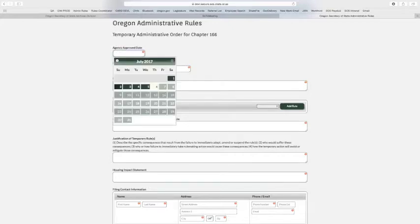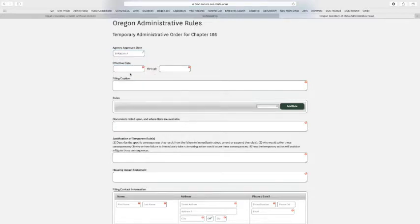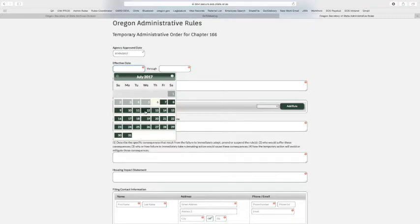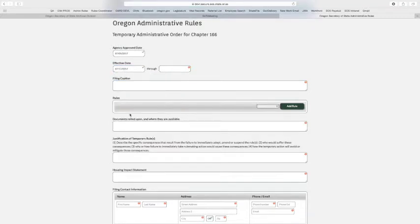And then we have the handy-dandy date picker. It's going to be the same date picker we see in all the system. And then we have an effective date. This is the day it legally and effectively starts. And so go ahead and pick the date and time. We'll do this one.